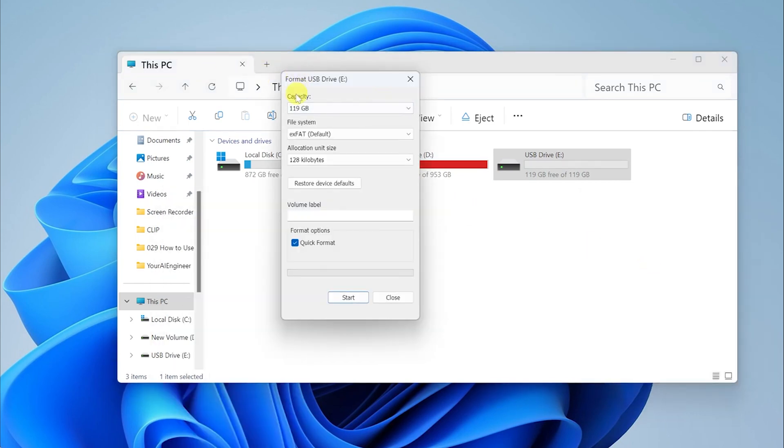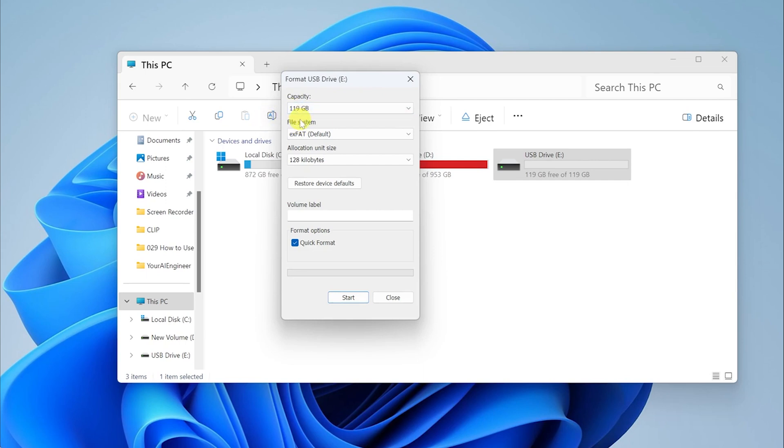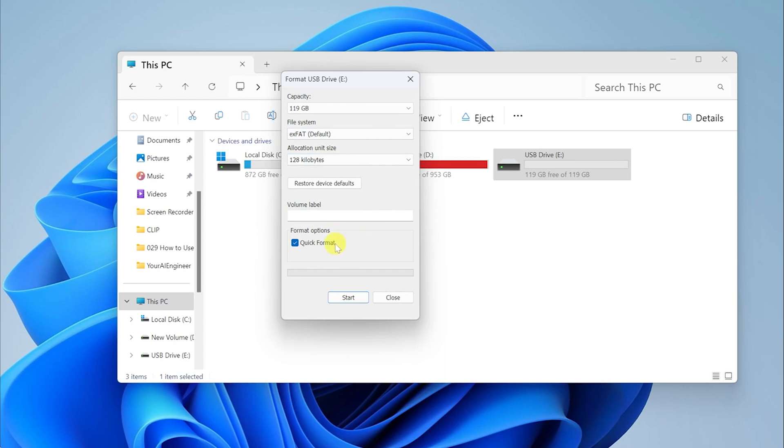Once you've clicked on the Format option, here you can see capacity of the SD card. This is a 128 GB SD card. The actual workable space is 119 GB. File system is going to be exFAT. Allocation size, let it be what it is, so that is 128 KB. And here we are going to do a quick format for now. If you don't want to do a quick format, you can just deselect this option and then you can press Start.